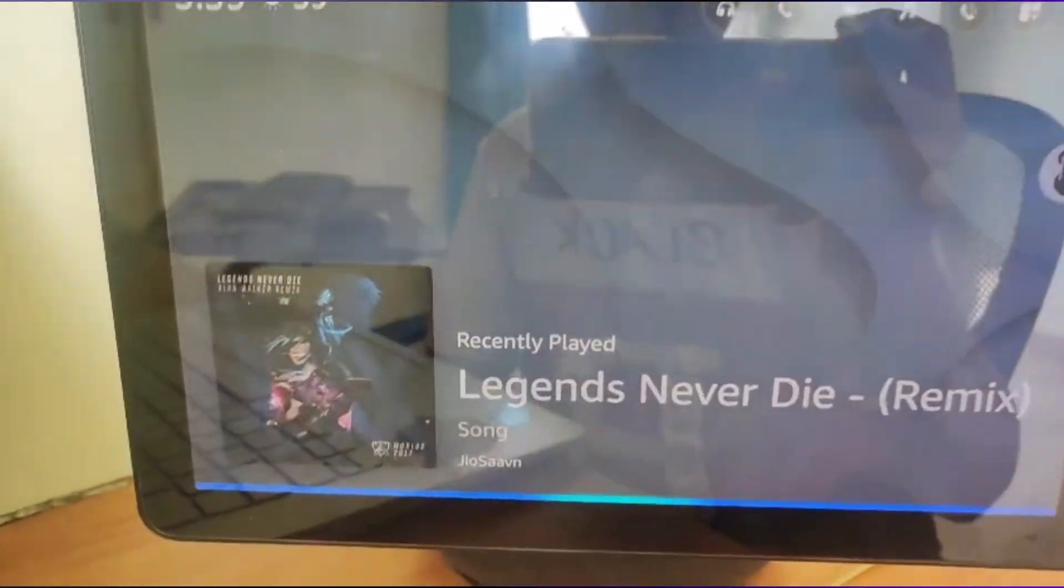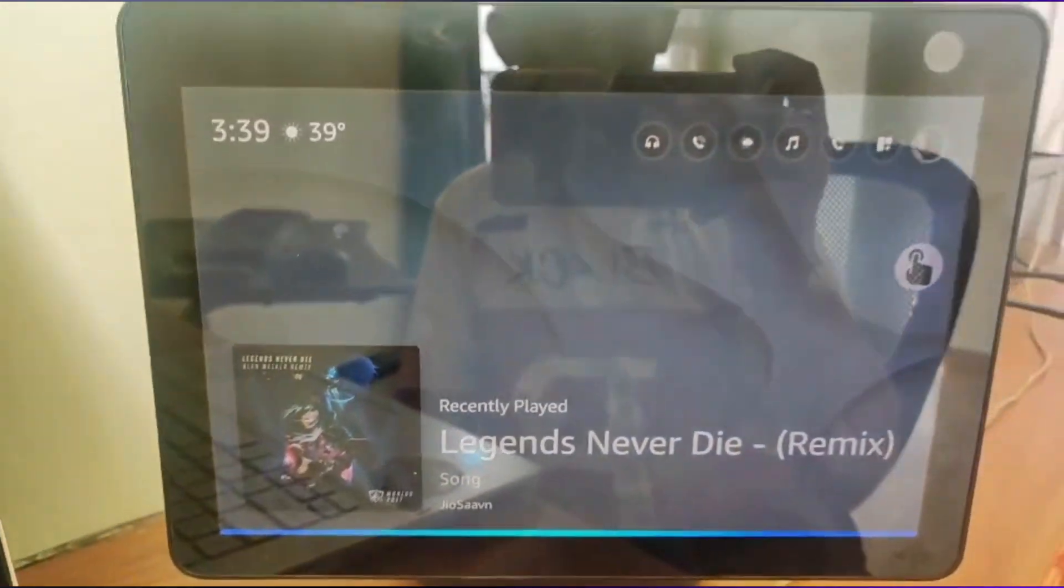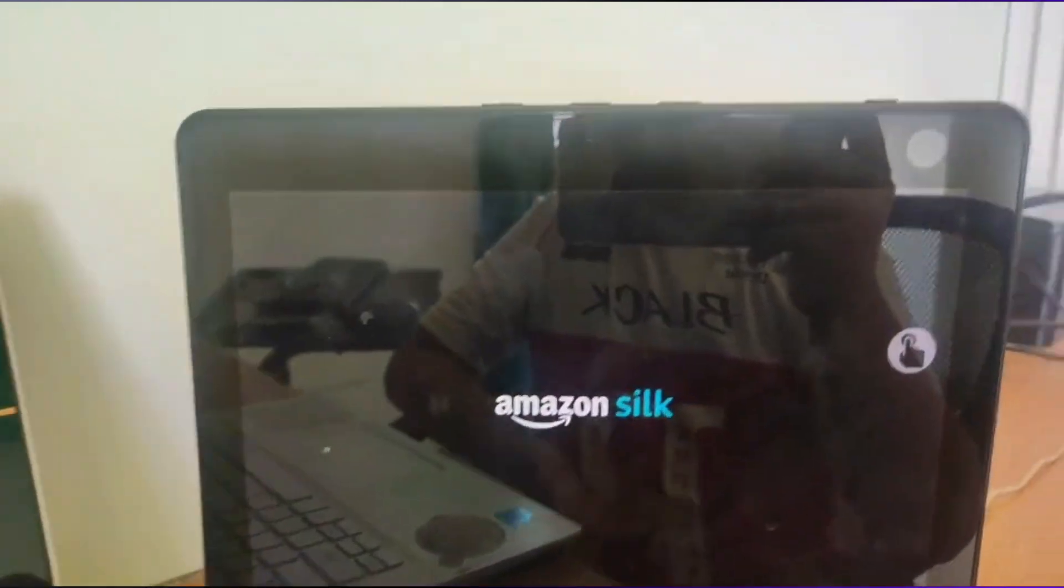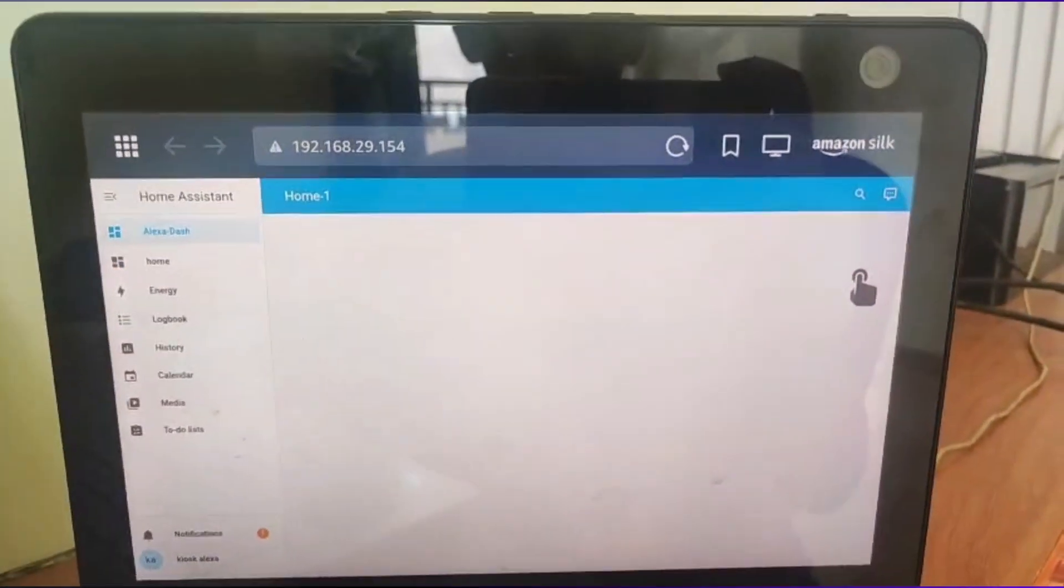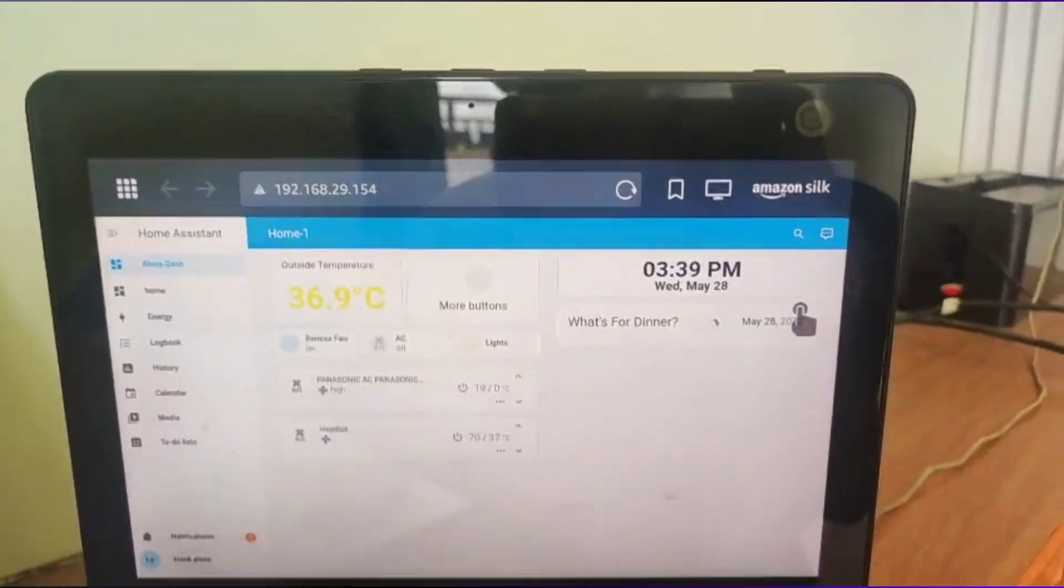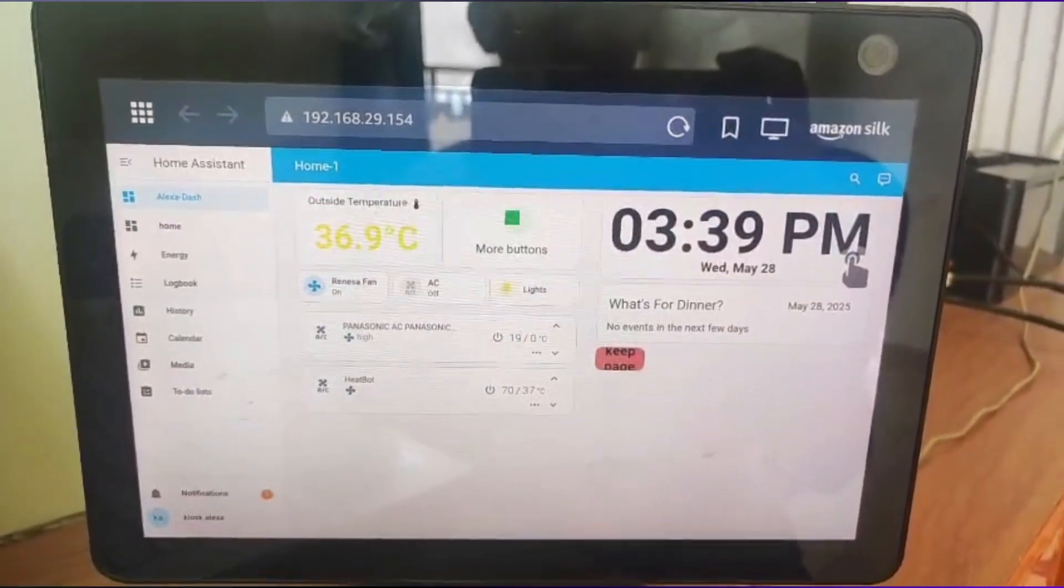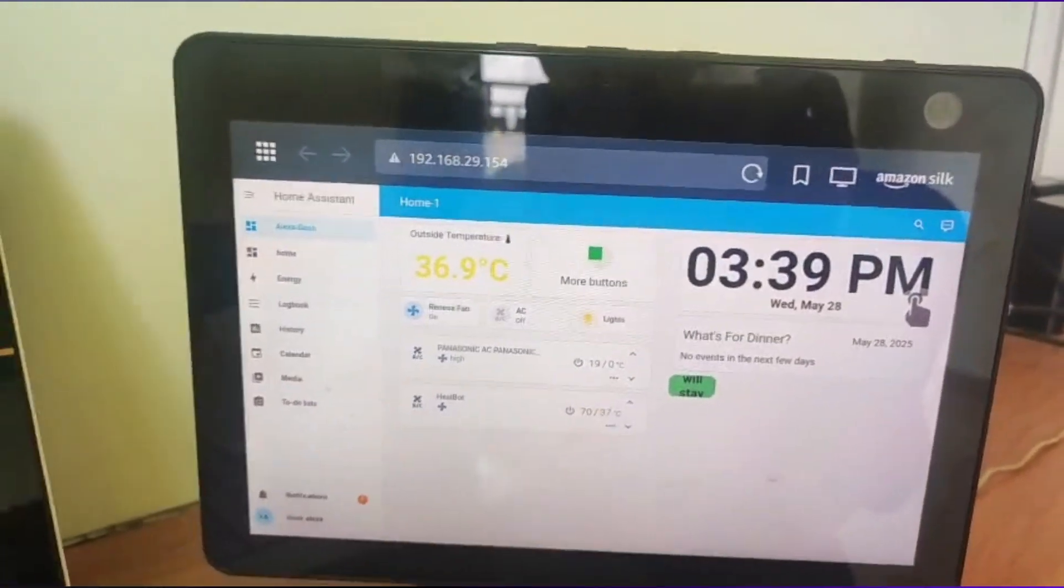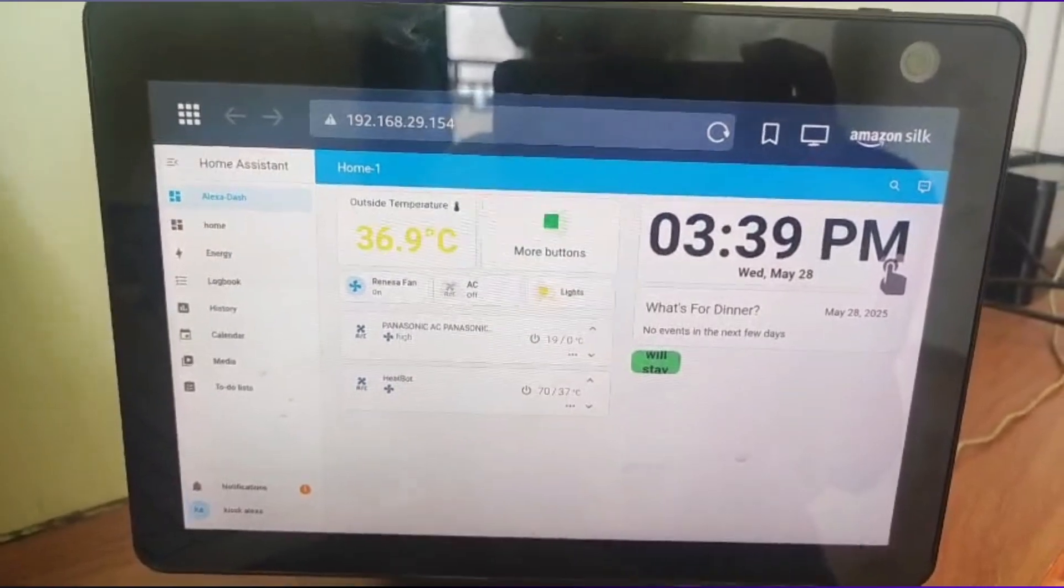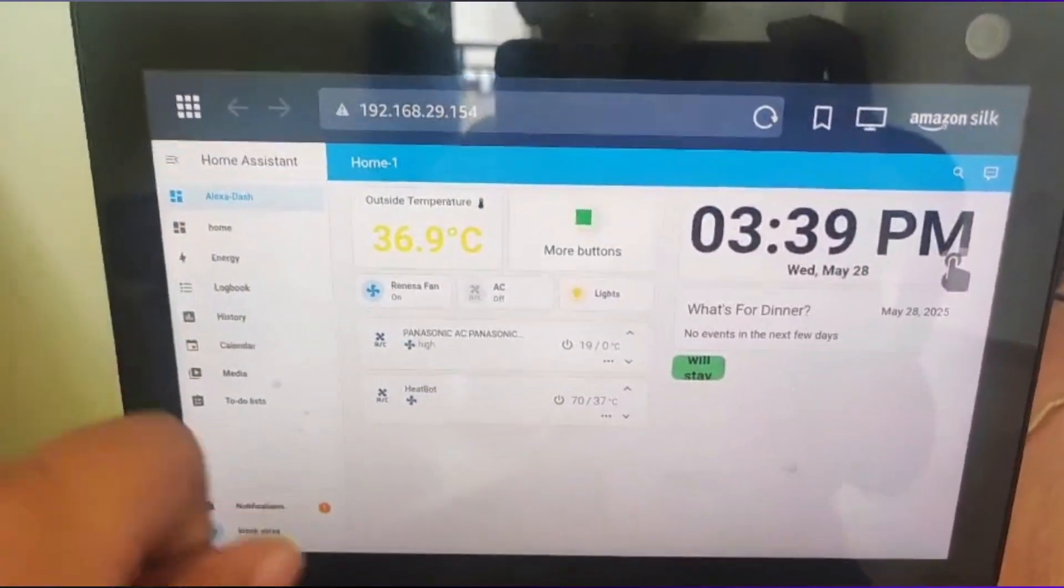If you say Alexa, open home automation, you can see it will start again. This shouldn't close automatically, but if you close it on purpose, then it will happen. Now you can see it has reloaded once again and it has straight up opened to the Alexa dash.